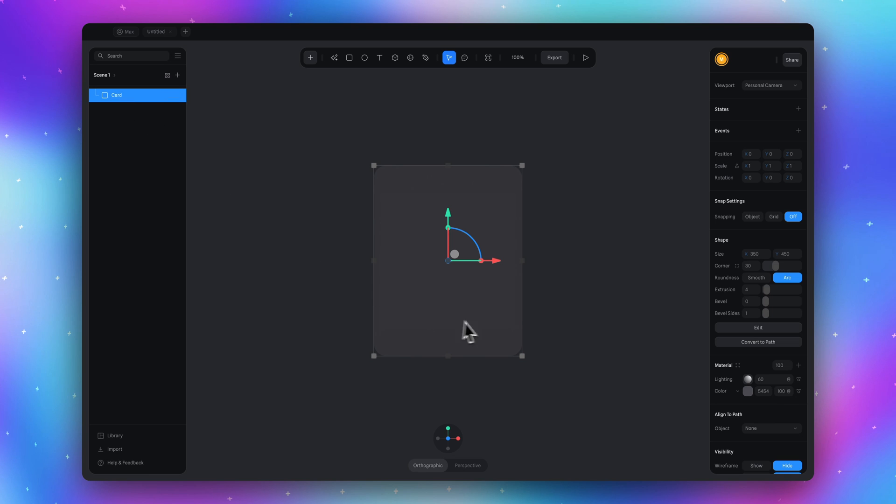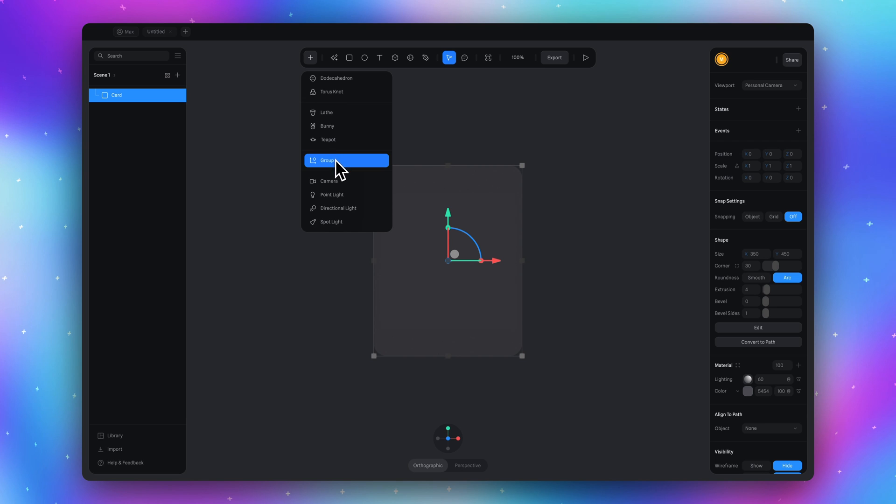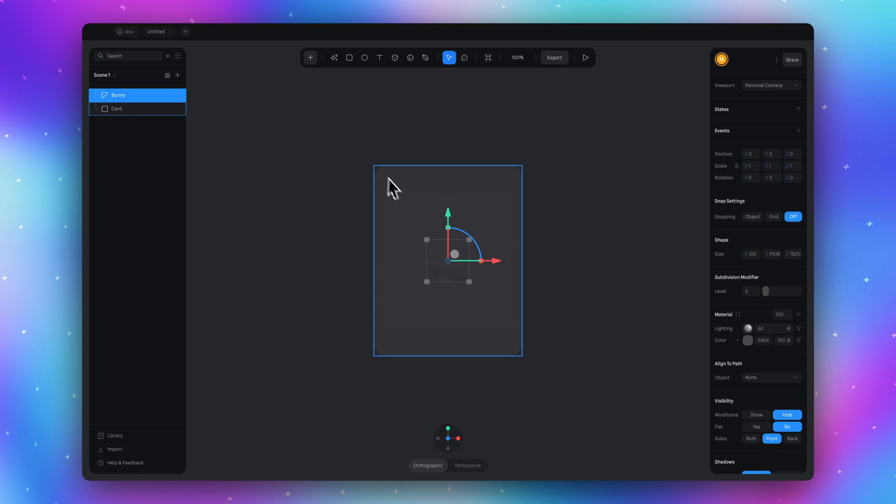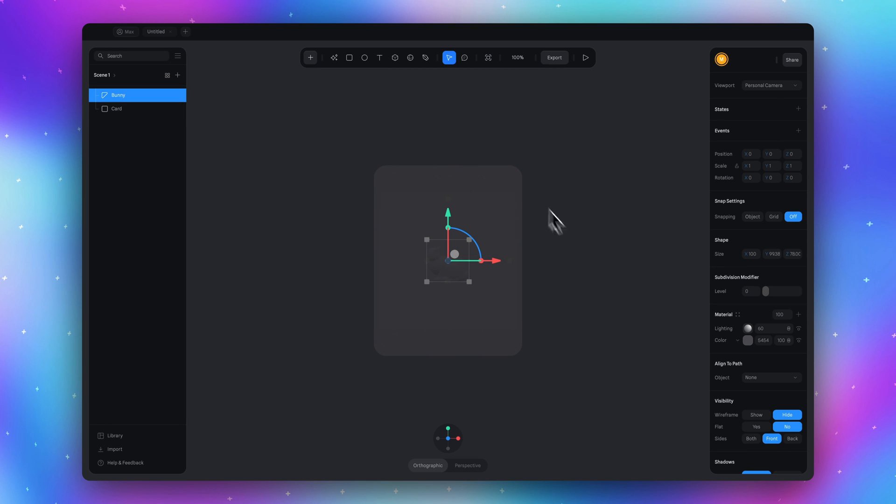Now let's add the bunny 3D model which we will see through the card. And let's scale this model a little bit.